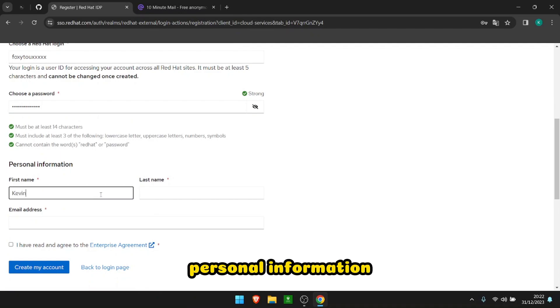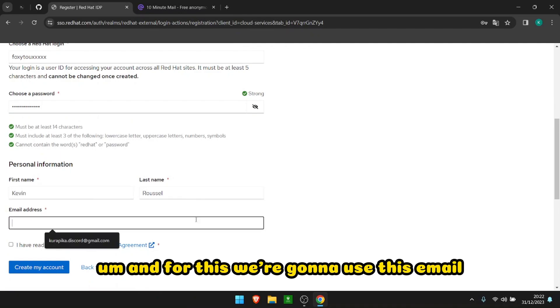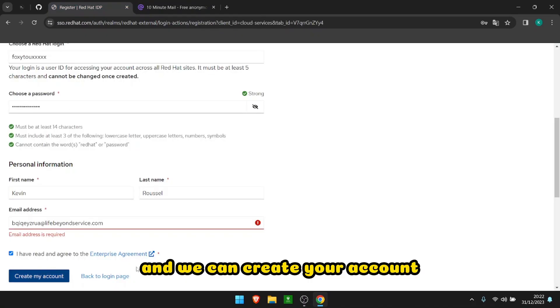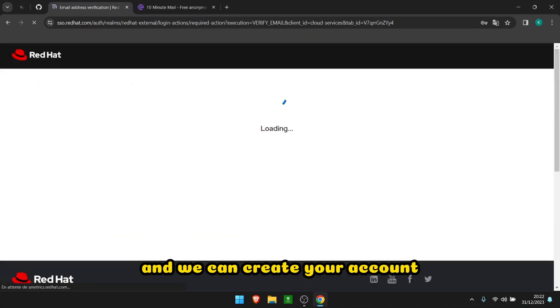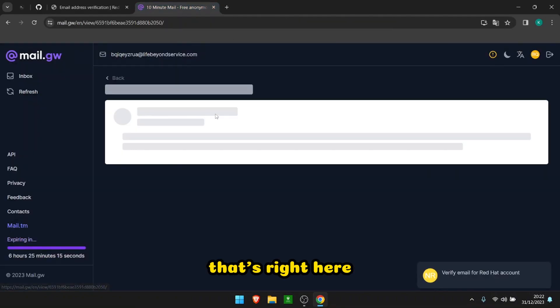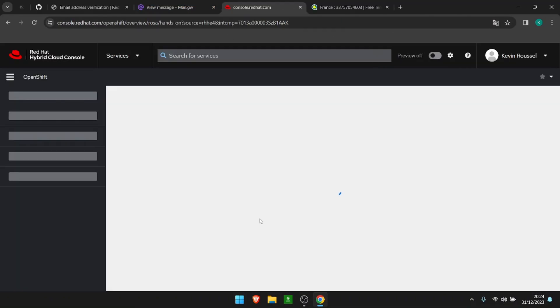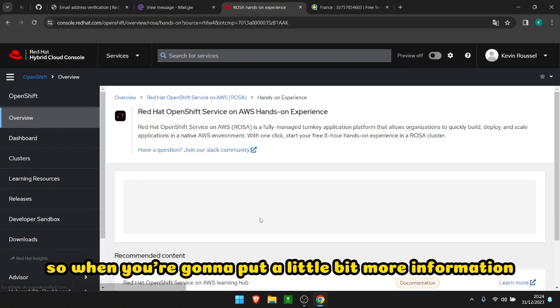And for this we're gonna use this email and we can create your account. After, they're gonna send you a verification link. That's right here. There you go.